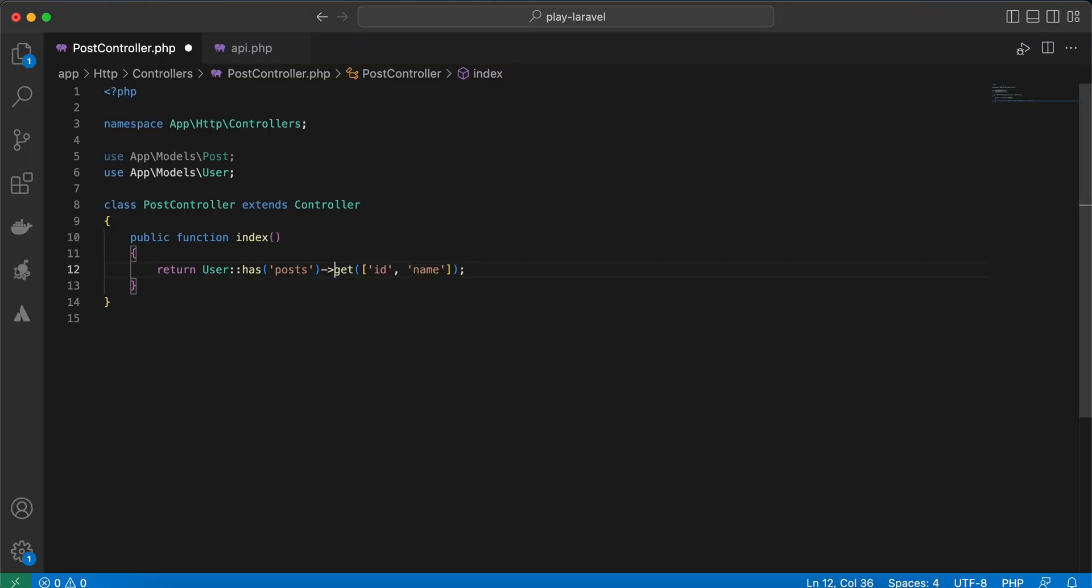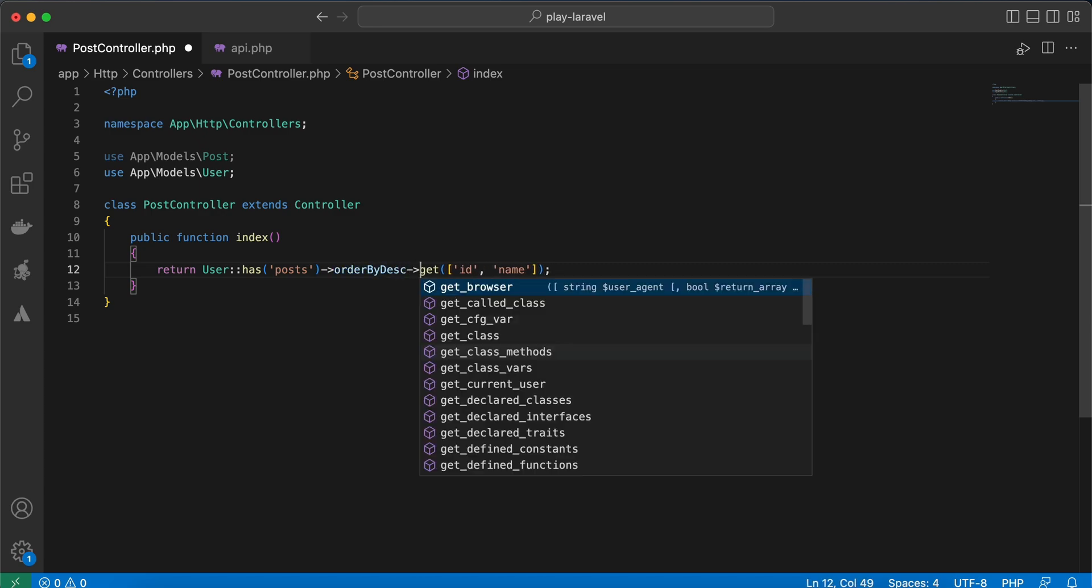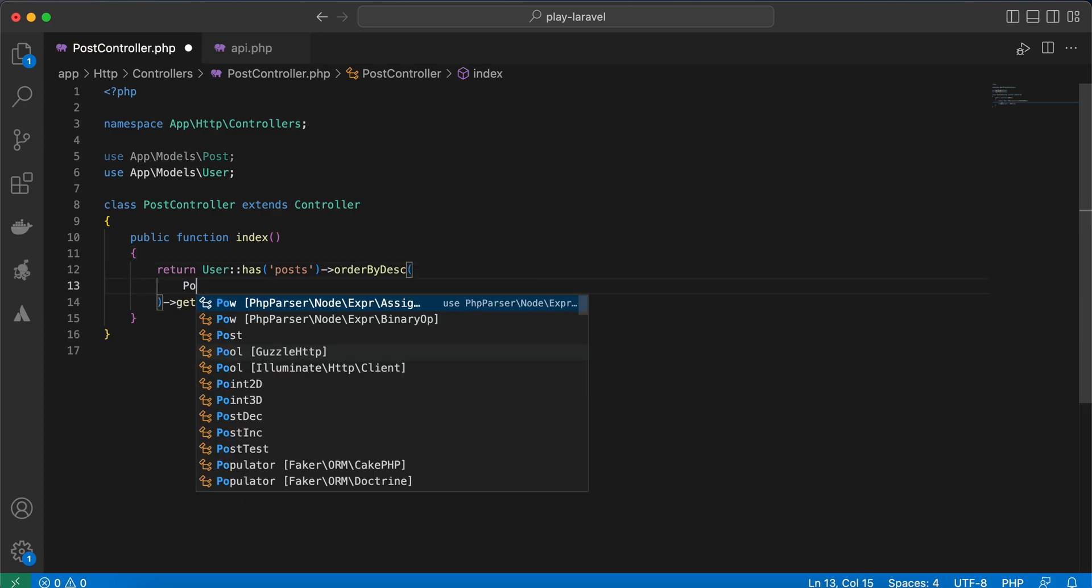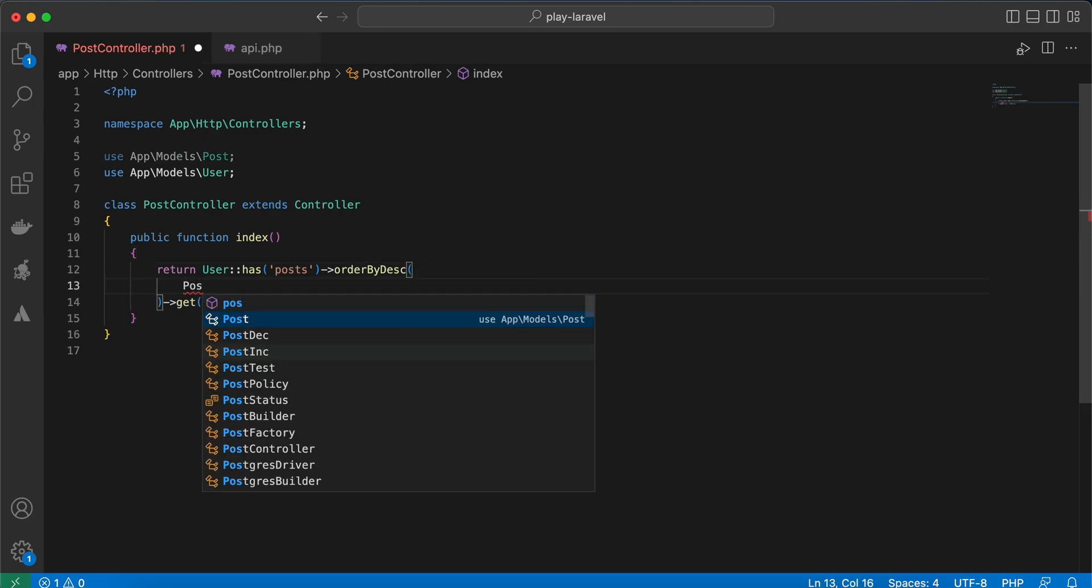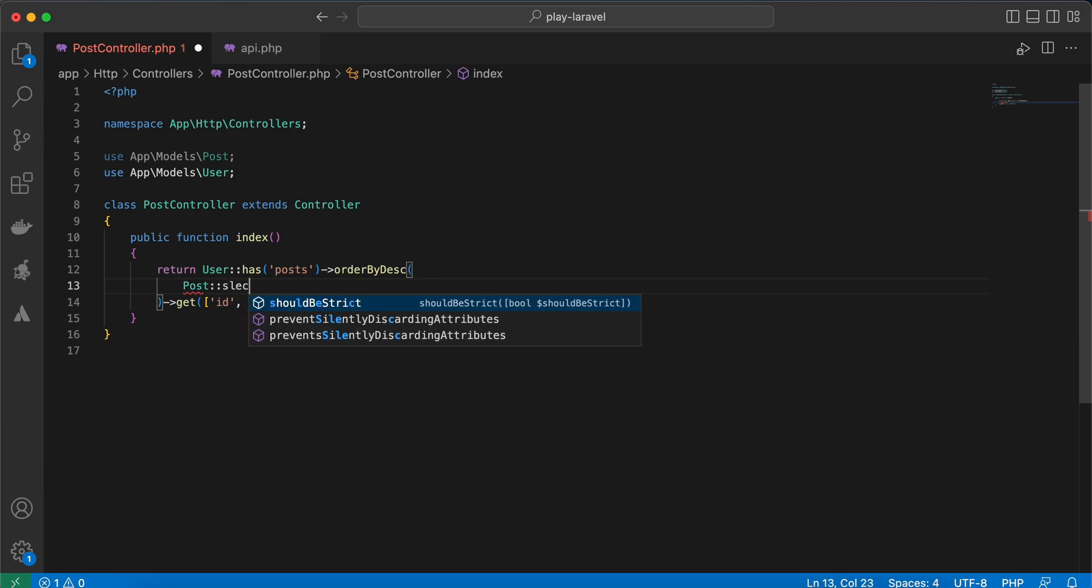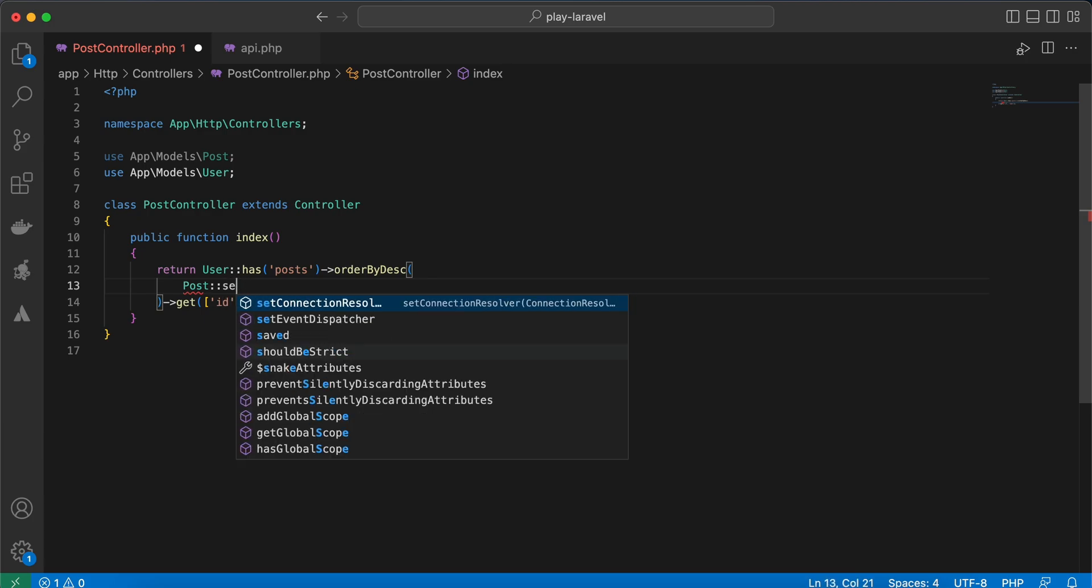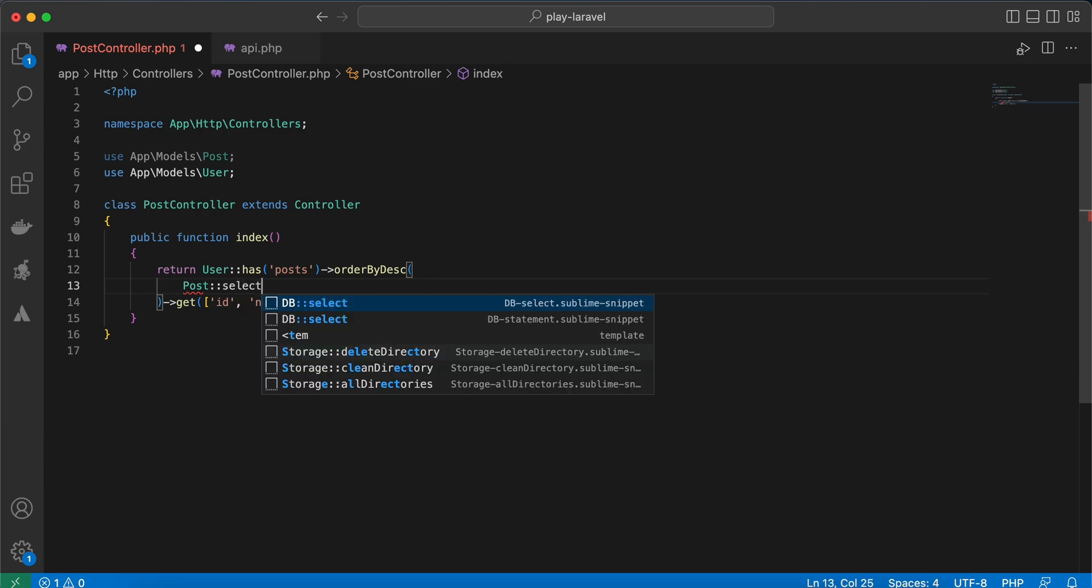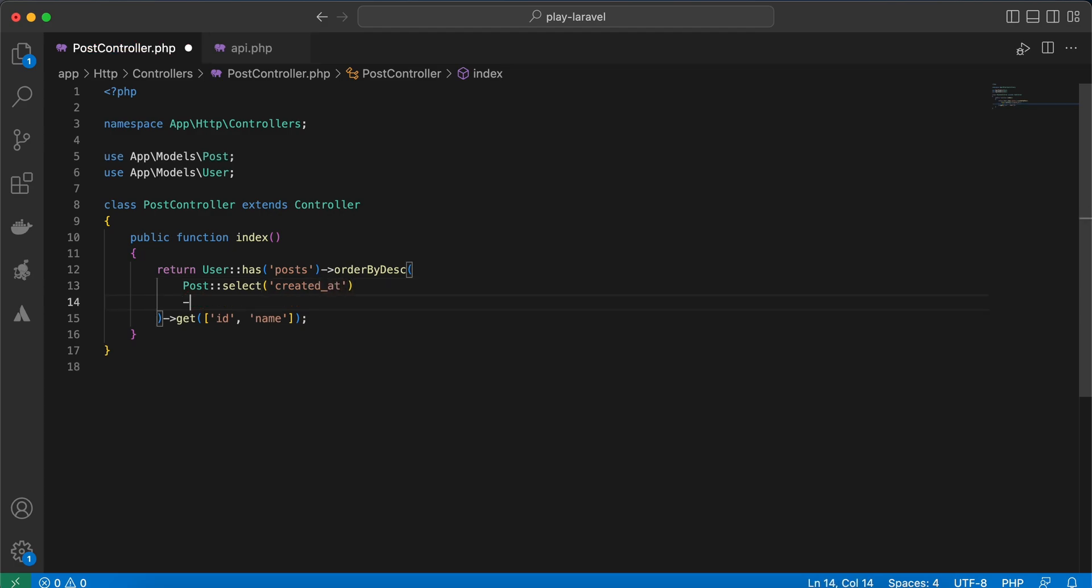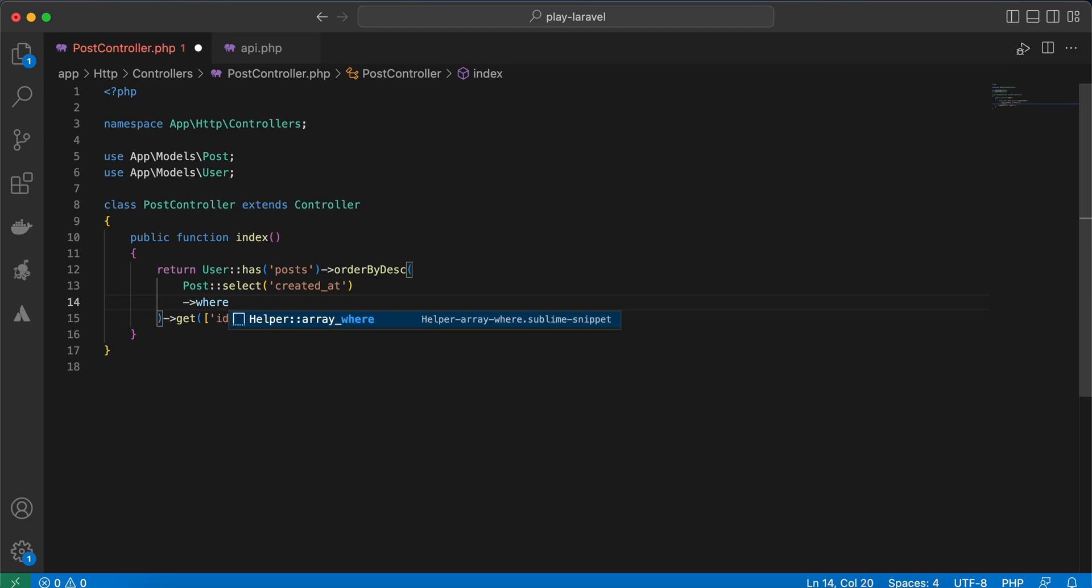Let's remove it, and we can say orderBy desc. In our parentheses we will say Post::select, select created_at column. And whereColumn again, we must make some joins.